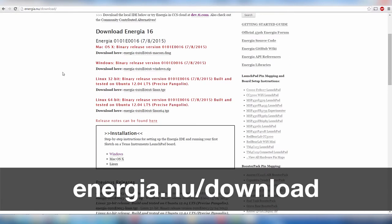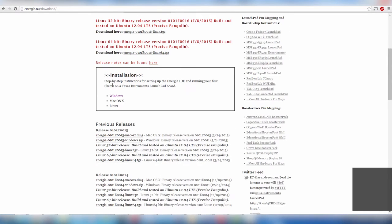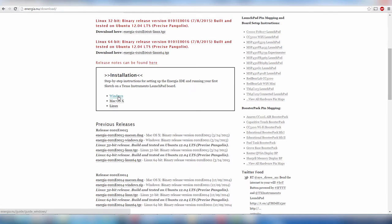You will also need to download and install any drivers for your Launchpad so it can communicate with your PC. Make sure to follow the installation instructions for your operating system.